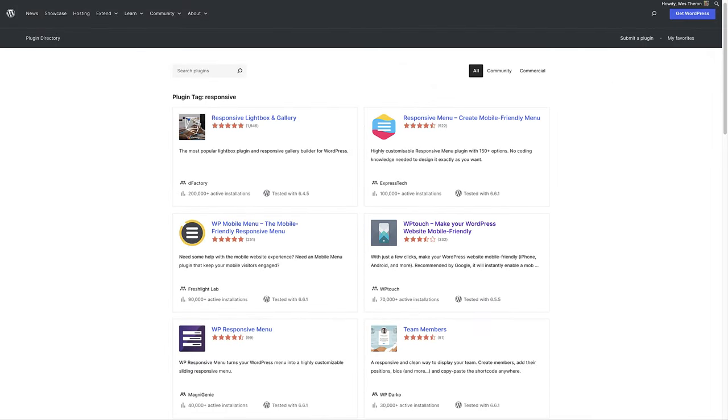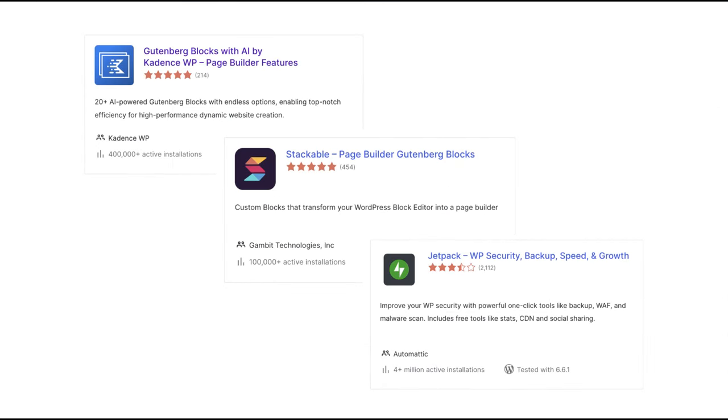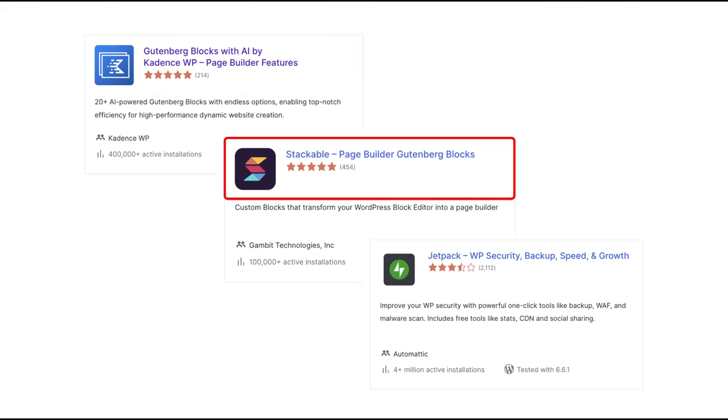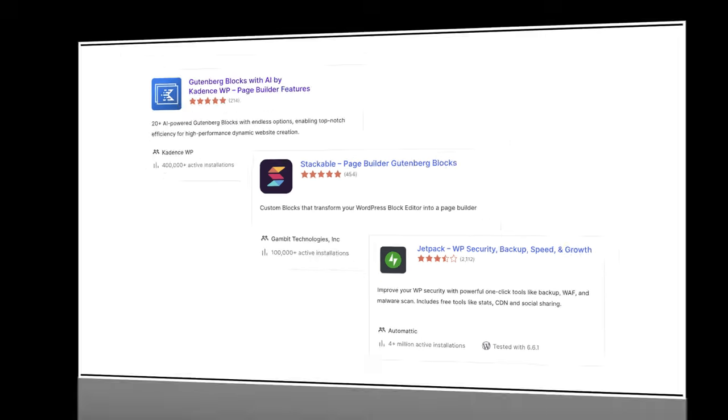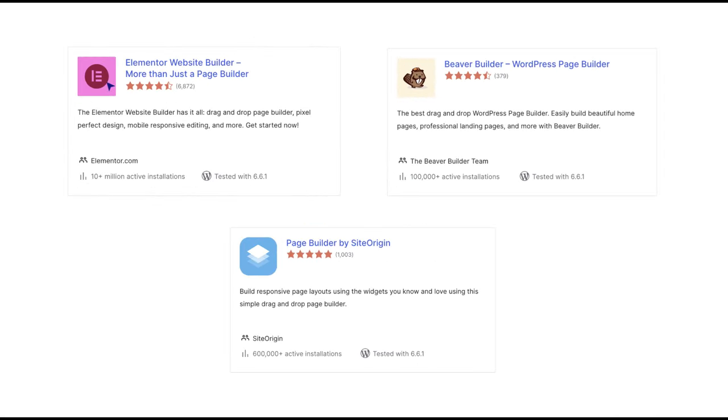There are excellent free and third-party block plugins that offer granular responsive controls if that is the route you want to follow. You can consider using a plugin such as Cadence Blocks, Stackable or Jetpack to enhance your experience and gain access to more blocks and design options. You can even choose to use a page builder if you prefer.